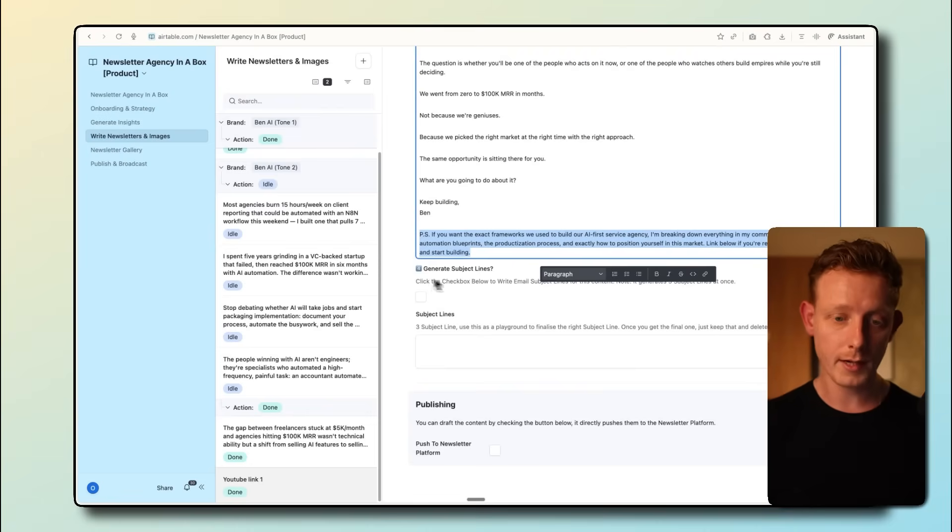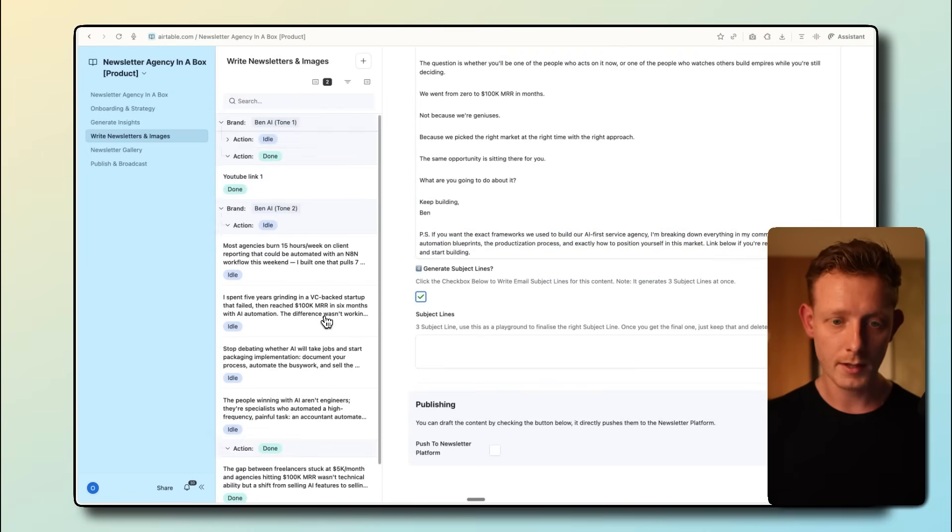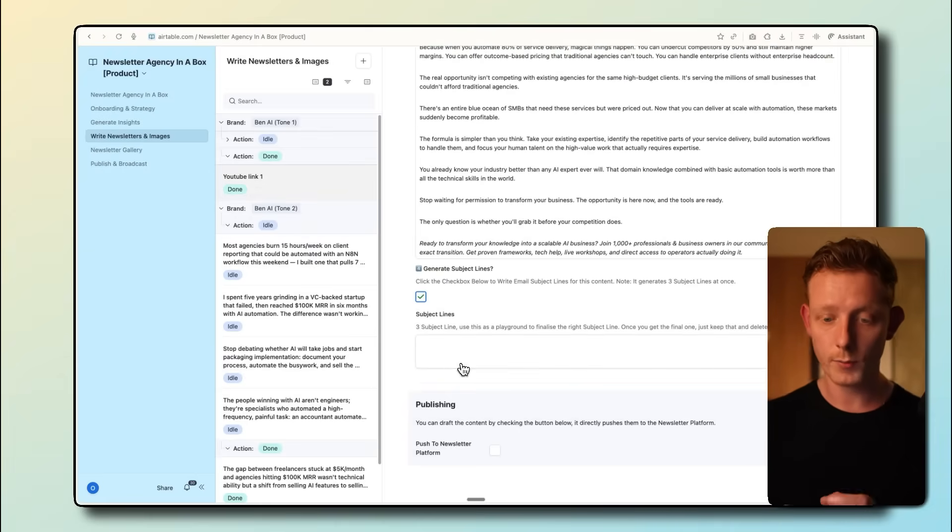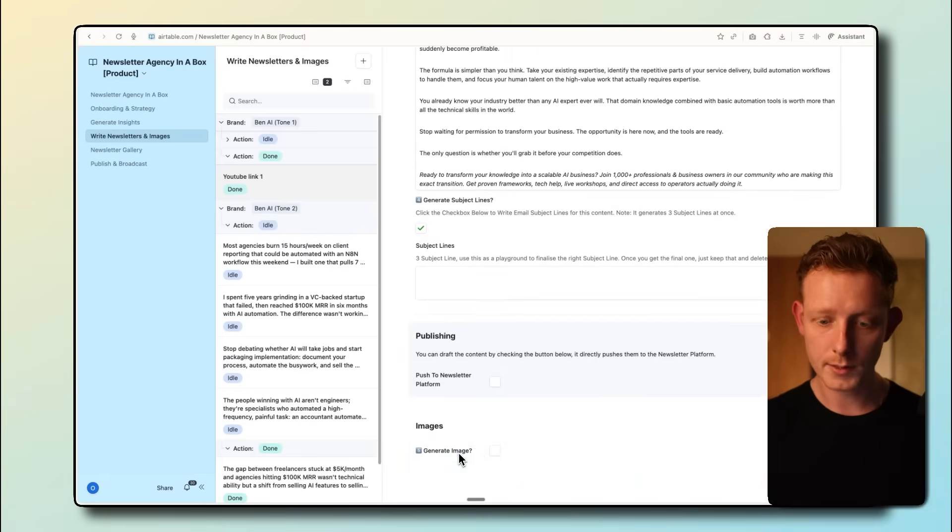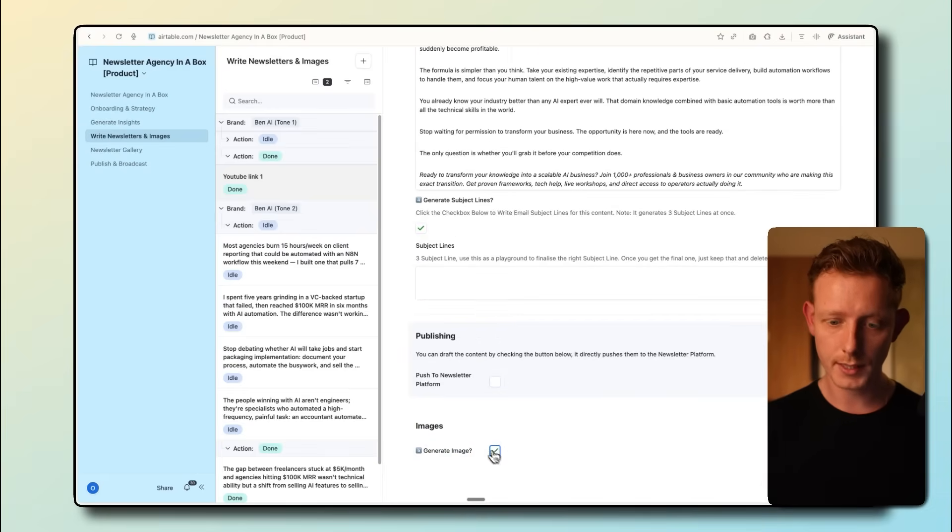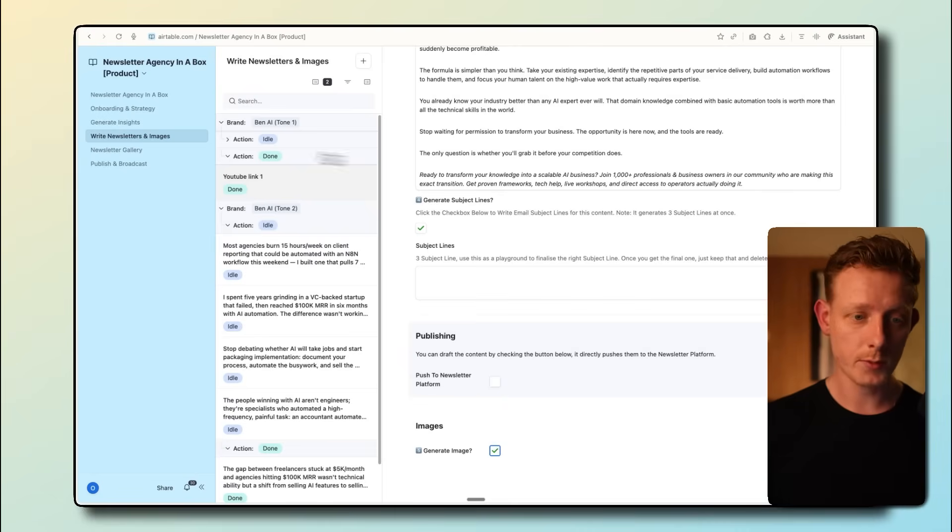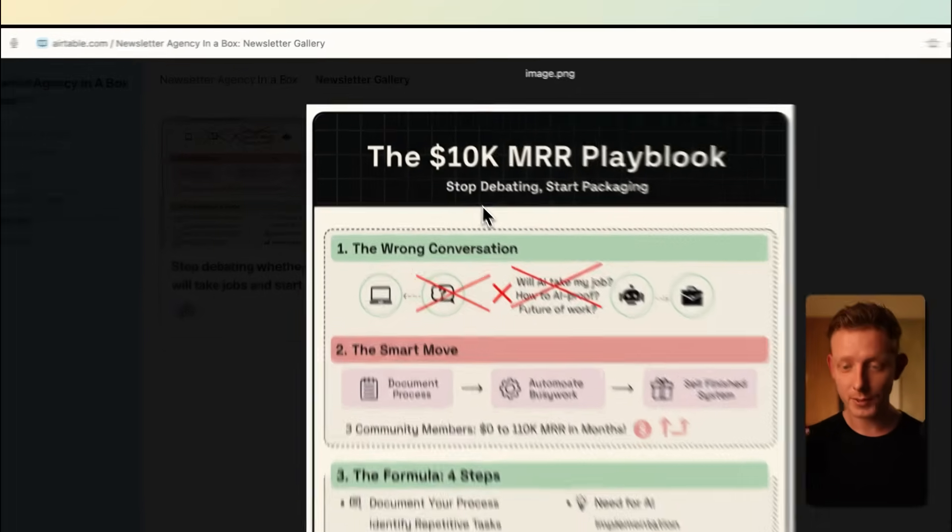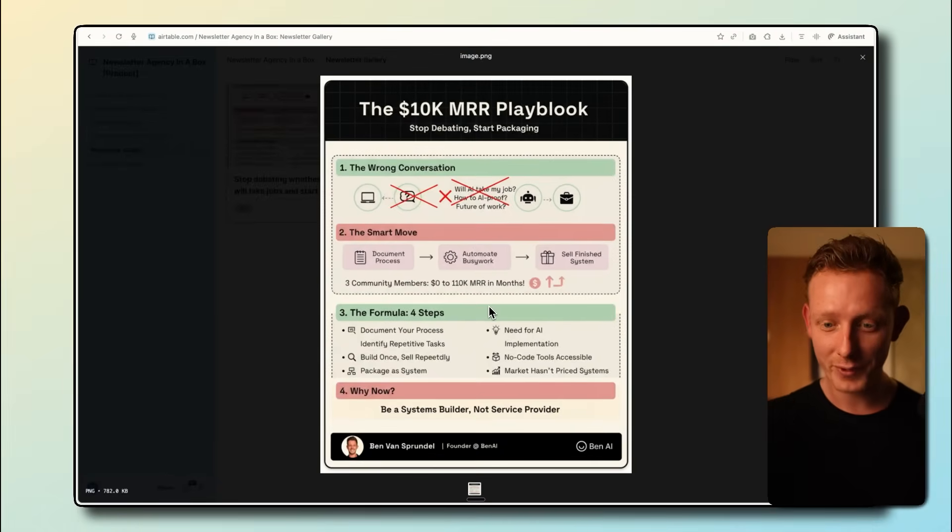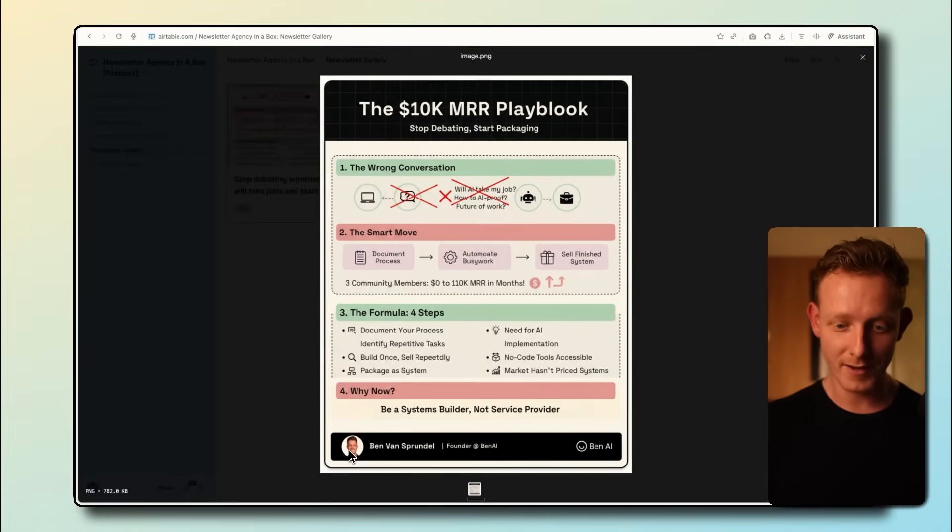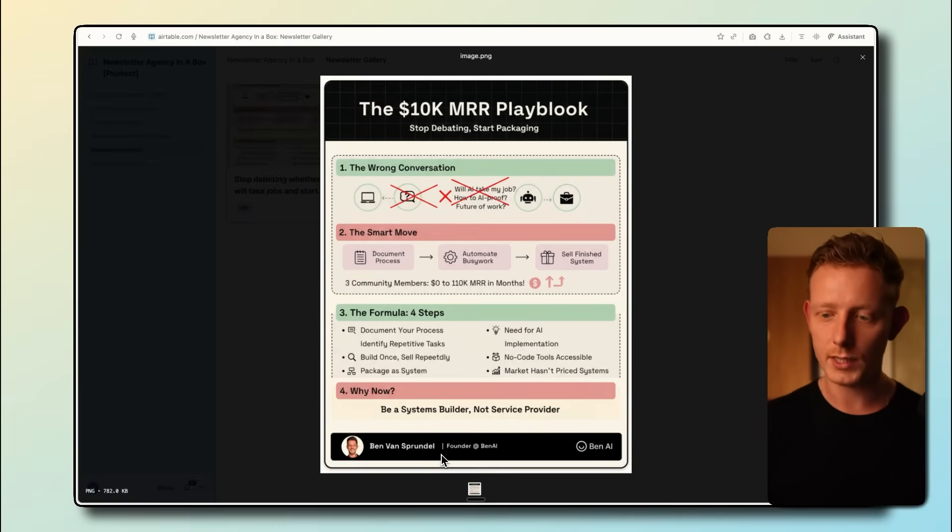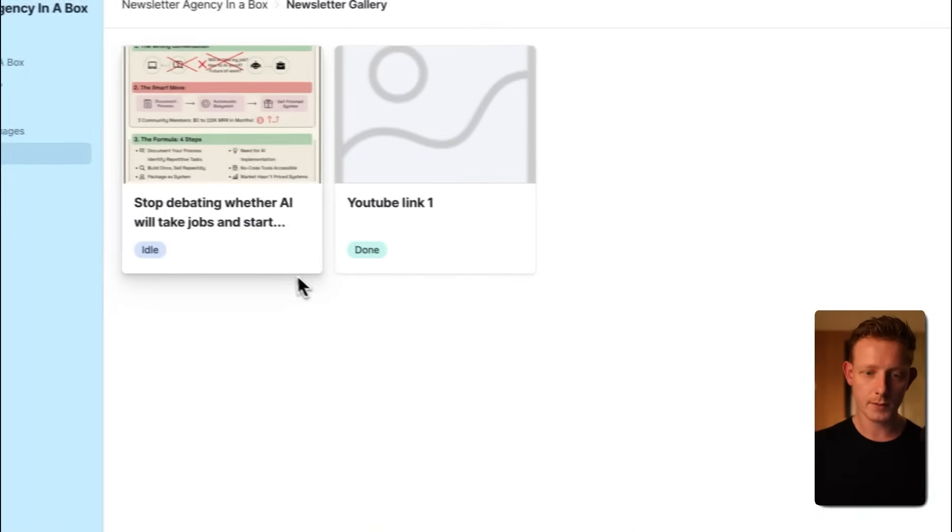And you can even see it in the call to action, ready to transform your knowledge. This is the type of call to action he uses. And if we look at Liam's, this is the type of call to action he generally uses, the PS. So really does a good job mimicking that tone of voice in my experience. And then from here, what we can do is generate the subject lines. So we'll generate three subject lines. And then we can choose. Once we get the three and we choose, we can then push to the newsletter platform. And lastly, we can also generate images for this newsletter. So if I click here, the generated images will be generated here.